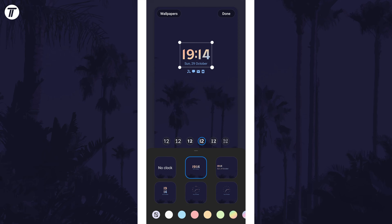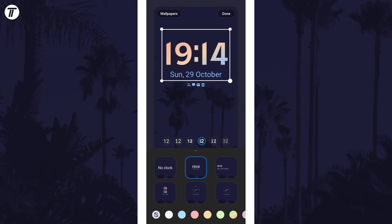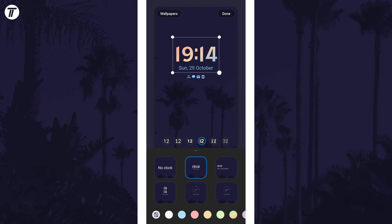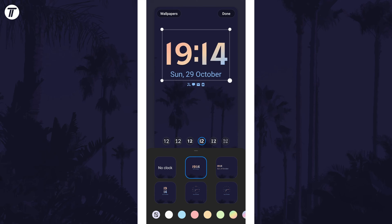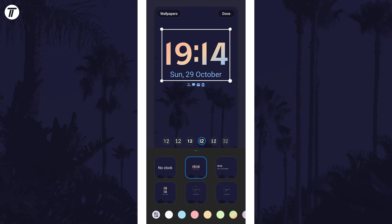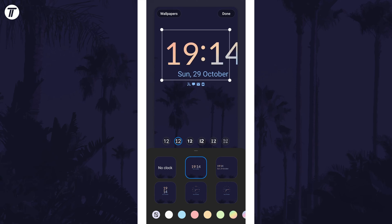You can adjust the size of the clock by dragging the box around it, in or out, and you can also customize other elements of the clock here. These include the color, the font and the format.